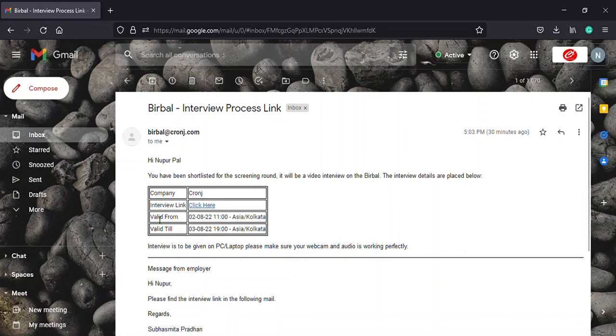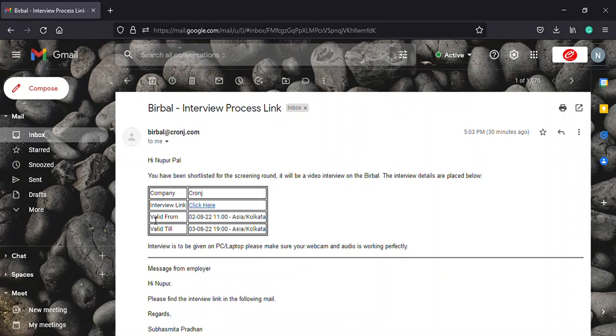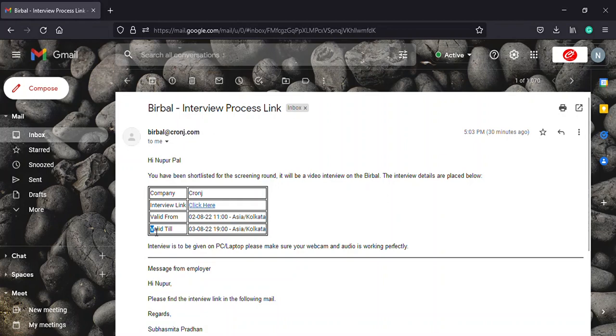Furthermore, before clicking the link, you must check the validity and expiry of the link. You can check the time zone based time and date for which the link turned active in the valid from row, while you can check the time zone based time and date from which the link will turn inactive in the valid till row. For example,